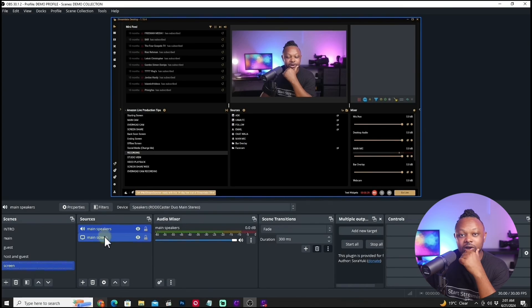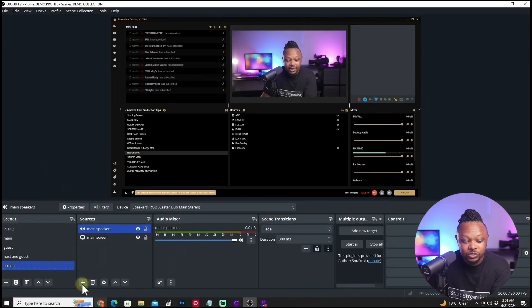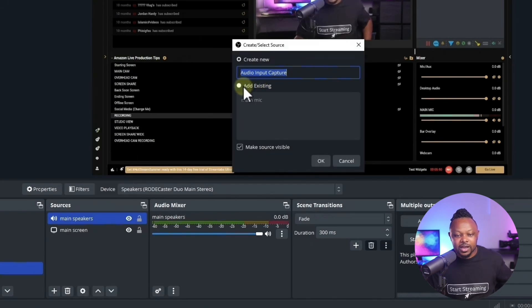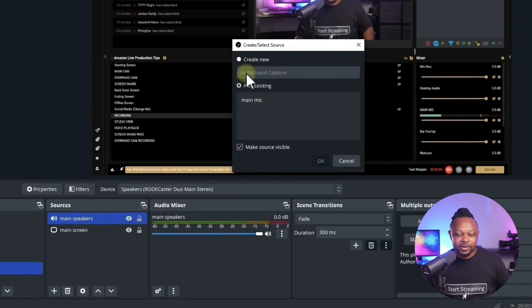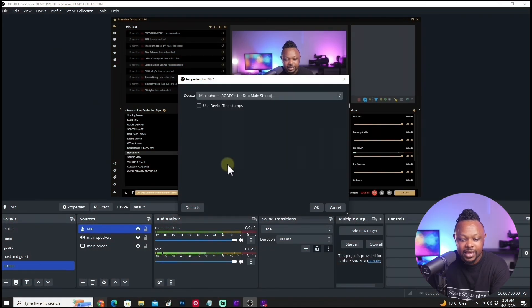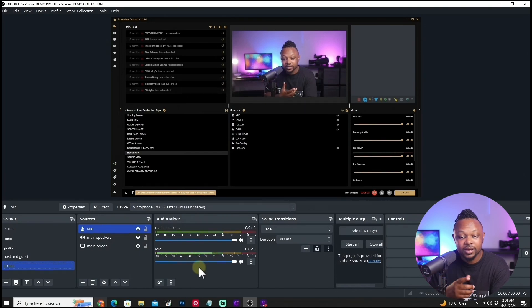Also, if you're going to be talking on screen, you want to capture your actual microphone and voice. Add another source — this is going to be Audio Input Capture — and this is going to be your microphone. Call it 'Microphone' and hit OK. Look for the microphone connected to your computer. In my case, I have it connected through the RodeCaster Duo interface. Hit OK. Now when I'm recording my screen I can speak over it, and everything's going to be recorded.